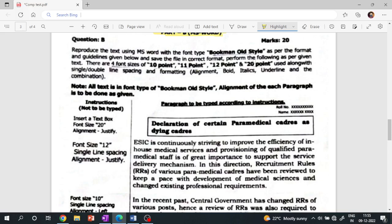From the following given text, there are four font sizes used: 10-point, 11-point, 12-point, and 20-point, used along with single and double line spacing, and formatting including alignment, bold, italics, and underline.